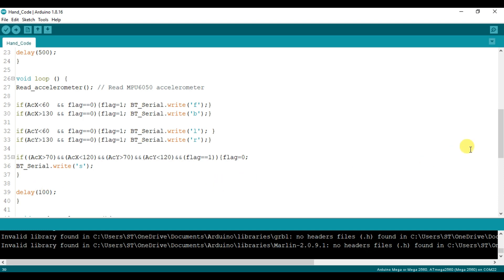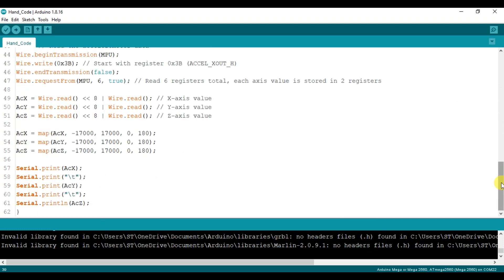We have a function with x, y, and z variables. We have a read, and a map of the x, y, and z variables from minus 17,000 to plus 17,000. We have a function to change the x, y, and z variables, and then update them. Finally, we have serial write.